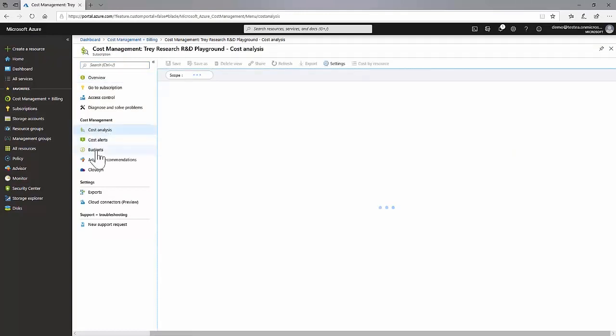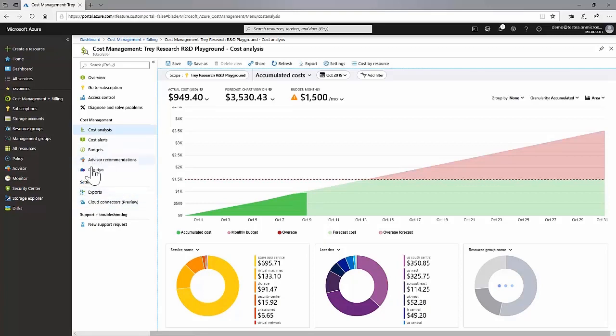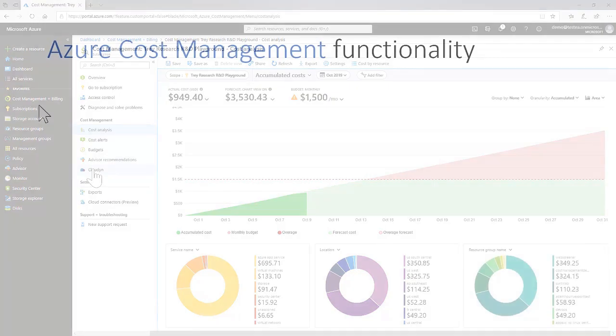Azure Cost Management generally consists of Cost Analysis, Cost Alerts, Budgets, Advisor Recommendations, Exports and Cloud Connectors. Note that the Cloudon link you can see there is simply a link to the legacy Cloudon portal at cloudon.com.